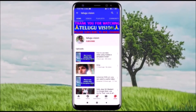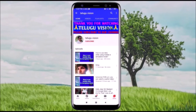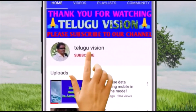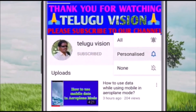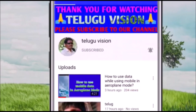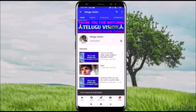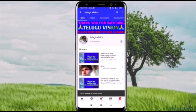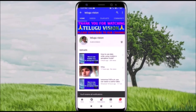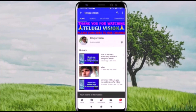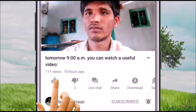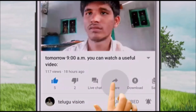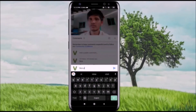Hi viewers, please subscribe to my channel. Subscribe by clicking the red button and pressing the bell icon. Don't forget to like and share it as well.